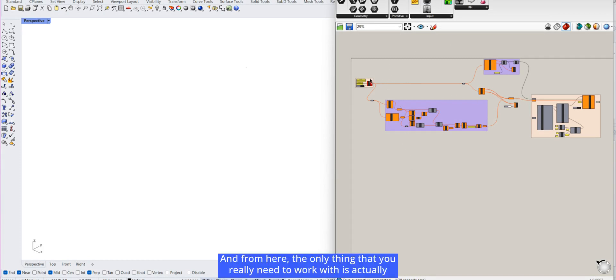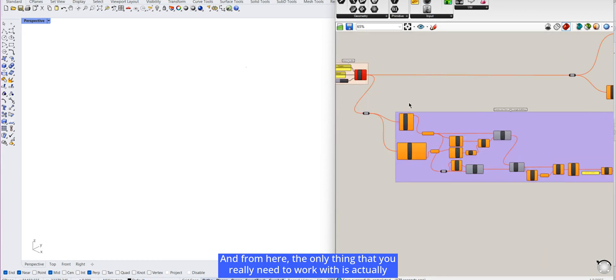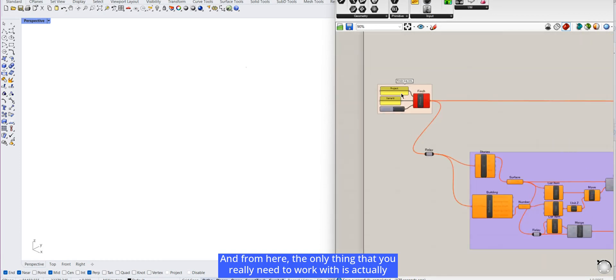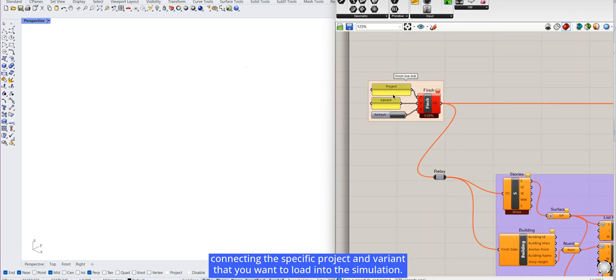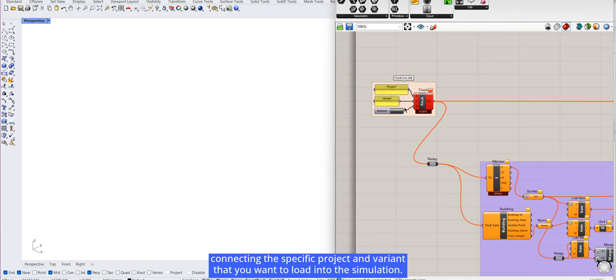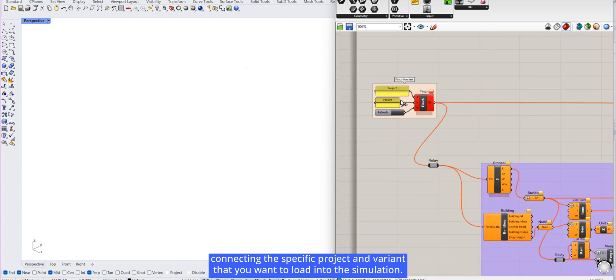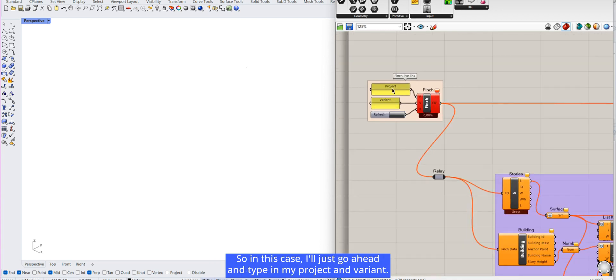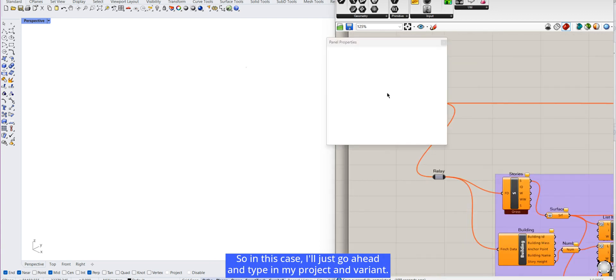From here, the only thing that you really need to work with is connecting the specific project invariant that you want to load into the simulation. So in this case, I'll just go ahead and type in my project invariant.